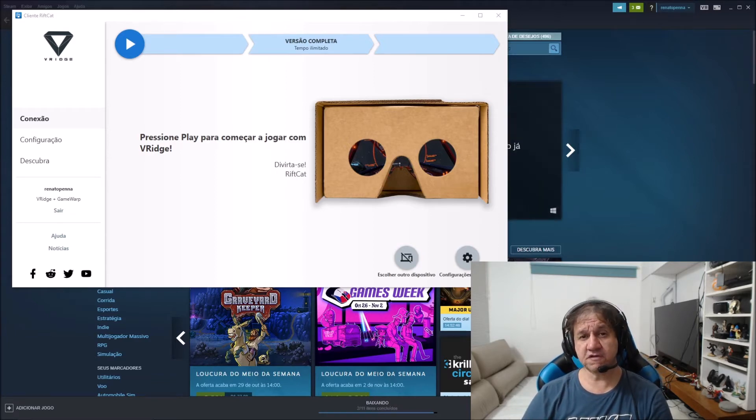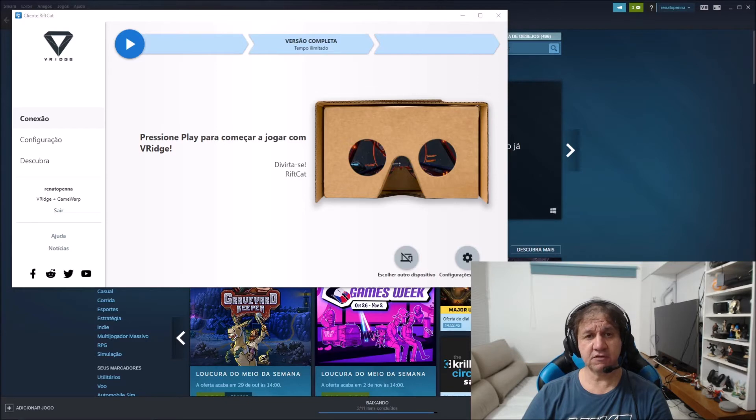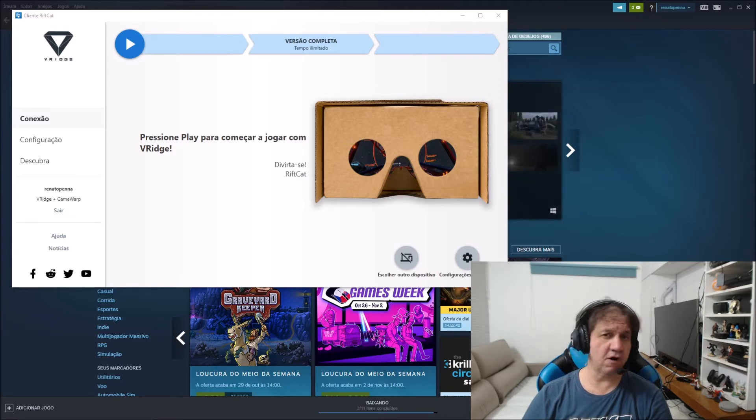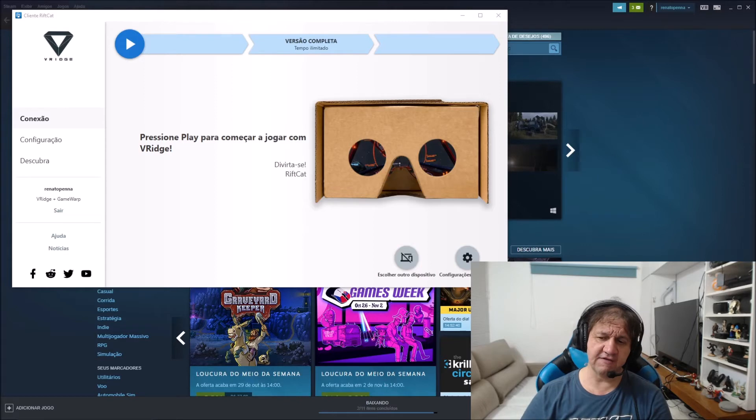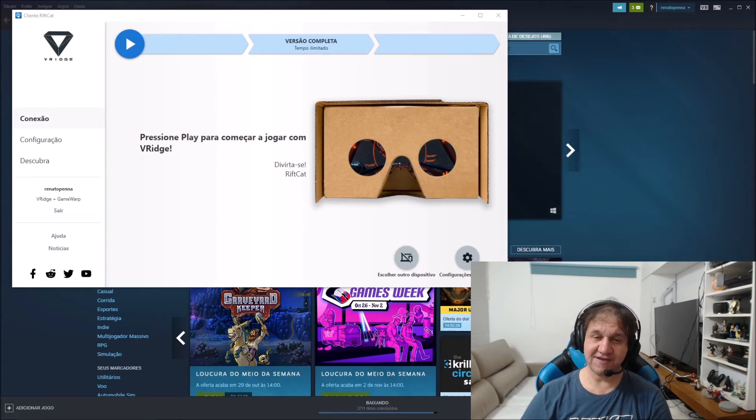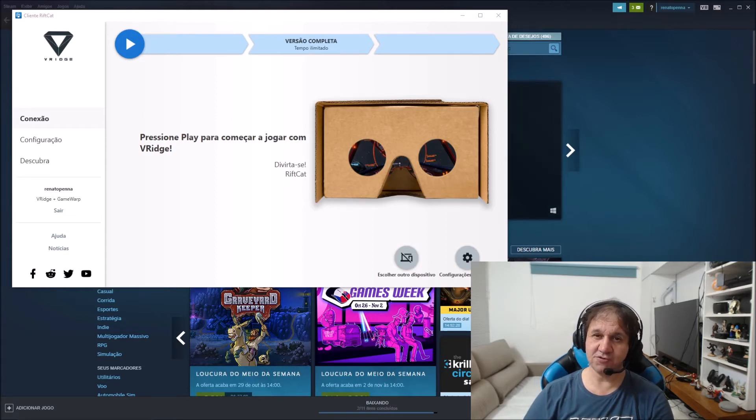I'm going to use for this example Rift Cat, but you can also use Oculus Rift S, Oculus, or HTC Vive. So see my logo, after the logo I'm going to show you how to fix it.